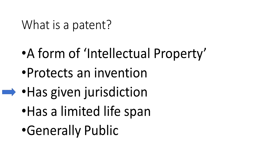A patent has a given jurisdiction. In the case of a United States patent, it covers the United States and its territories. A US patent does not protect an invention outside of the United States, so it offers no protection in Canada, Europe, or India, for example.